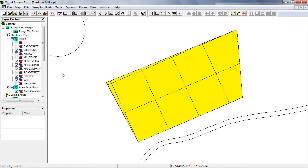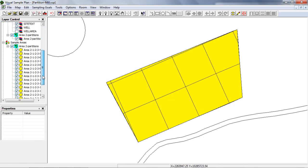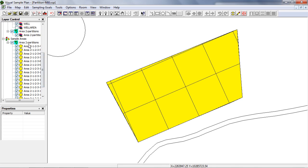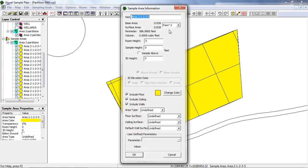You can see on the layer control that there's a new heading for Area 2 partitions, and the new sample areas are listed under that. The size of the largest partition is 2000 square meters.